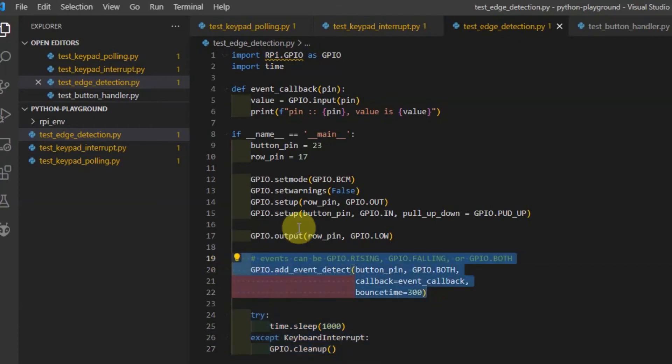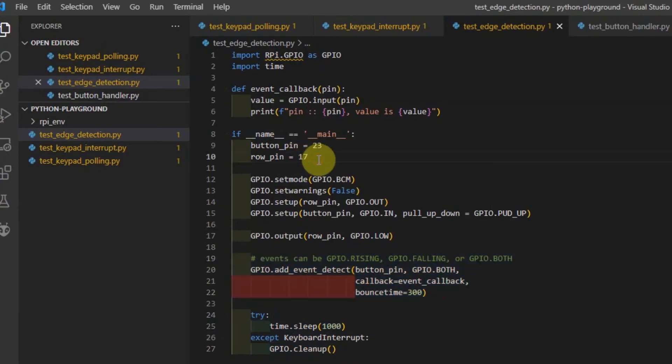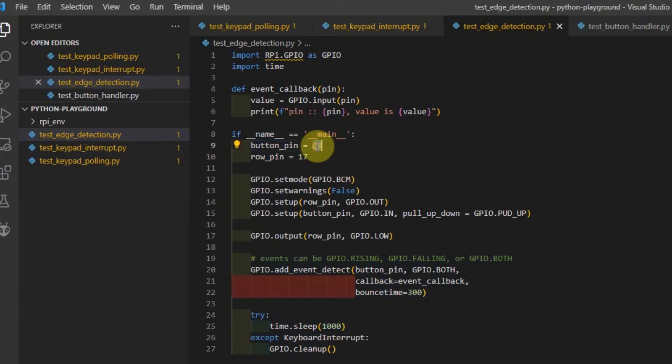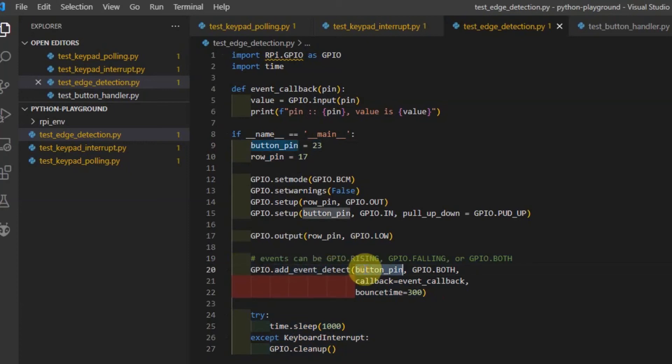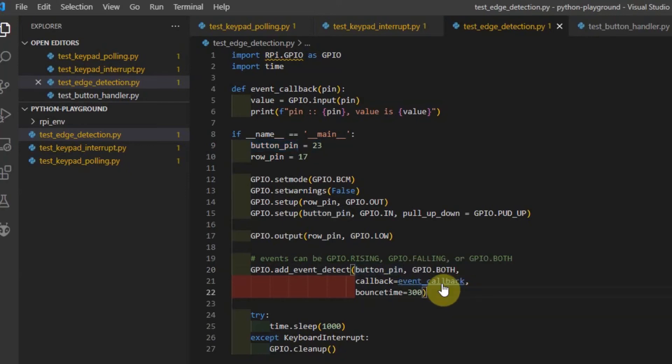An example in this code is when I click the number one character in the keypad membrane. This is assigned in the row pin 17 and column pin 23. I have added an add event detect to this pin and have an event callback function.